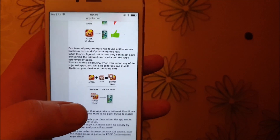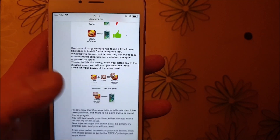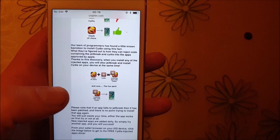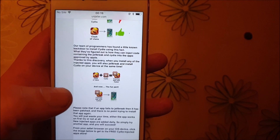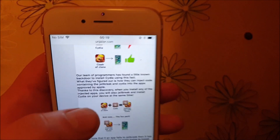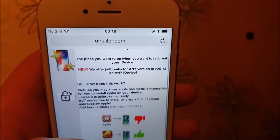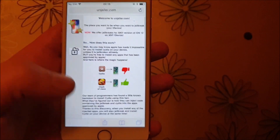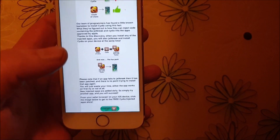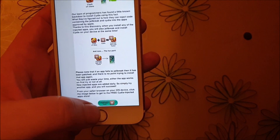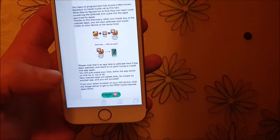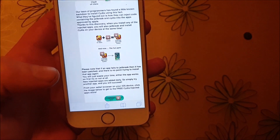Keep them running for about 30 seconds or so and that should do it. Head over to unjailer.com, scroll all the way to the bottom, and click on this icon here to get to the free jailbreak-injected apps store.